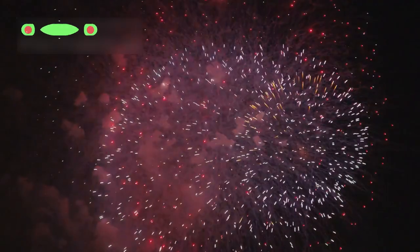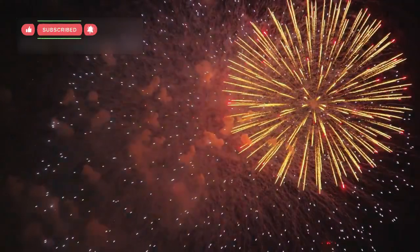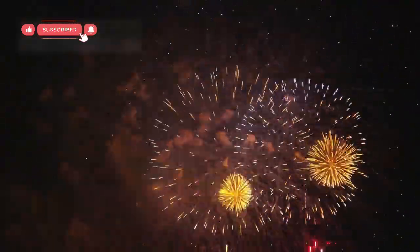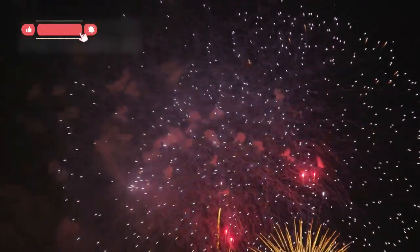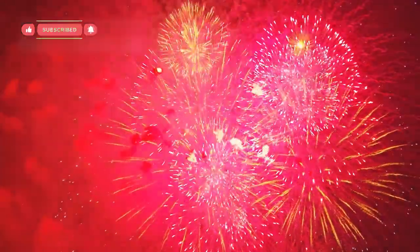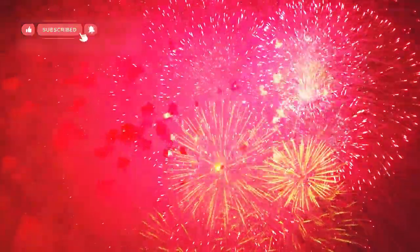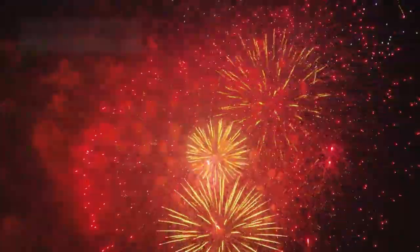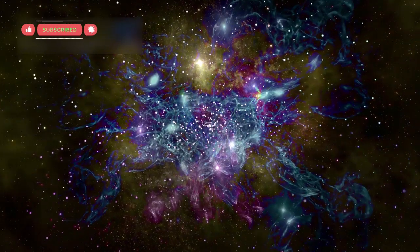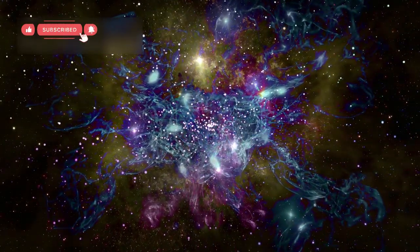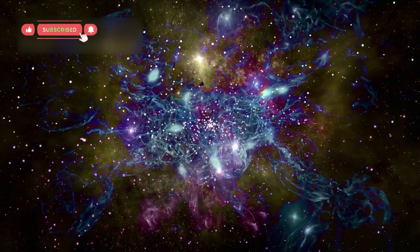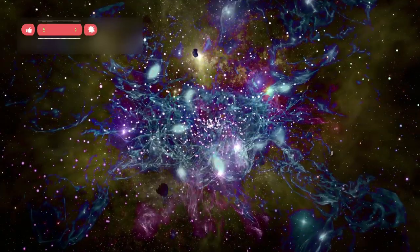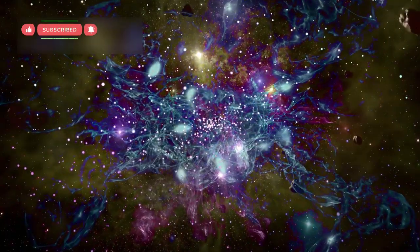Some believe the strange activity might be caused by echoes from deep space, where ancient explosions or powerful cosmic waves could be moving through the galaxy. Others think unknown streams of energy from distant parts of the Milky Way might be pressing against our solar system from the outside.